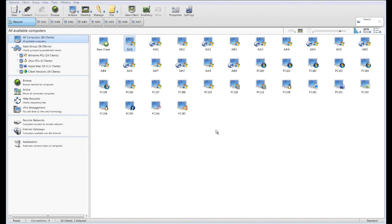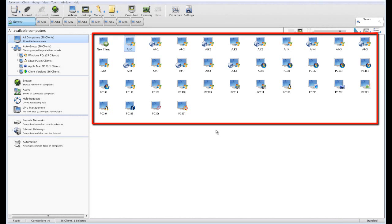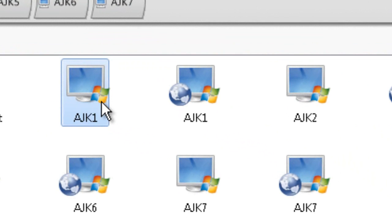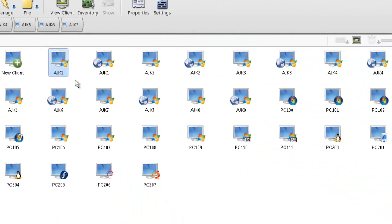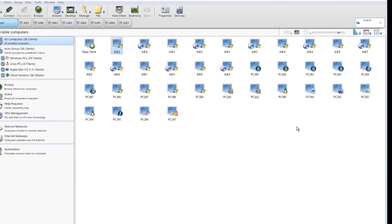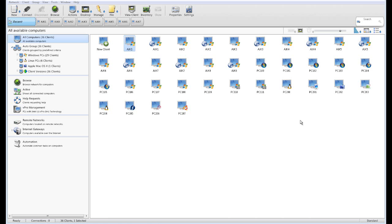In this example, we've already browsed the network and we have a list of computers presented to us on the screen. Each computer icon conveniently overlays with an operating system indicator so we can identify Windows XP versus, for example, a Linux Fedora system, an Ubuntu system, a Mac, and so on. In order to find and connect to a PC, we have a number of different mechanisms.